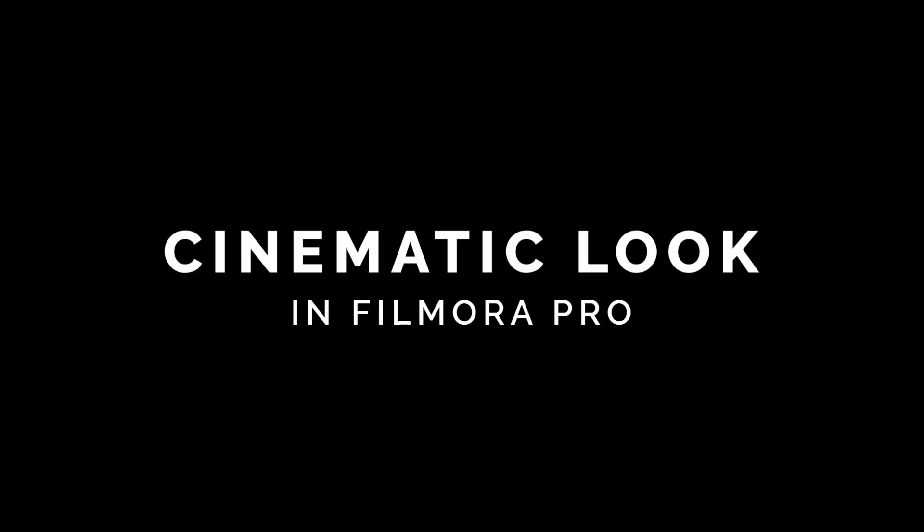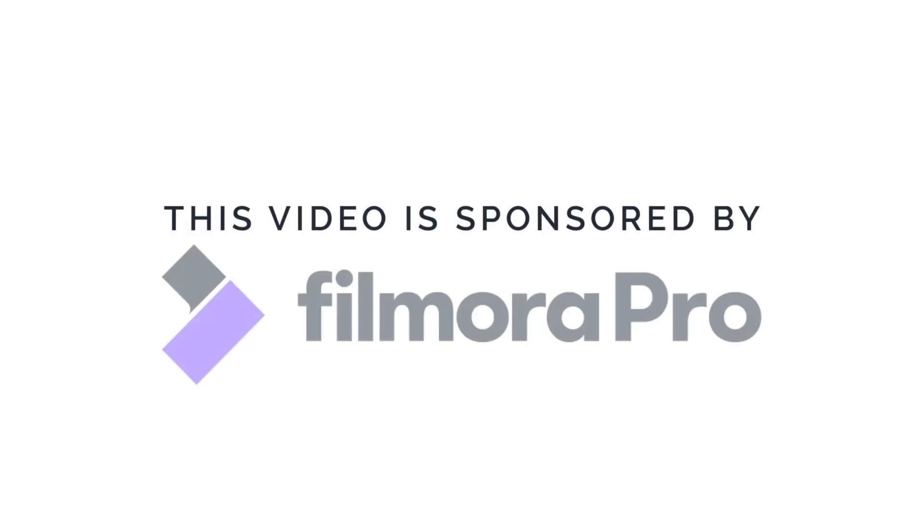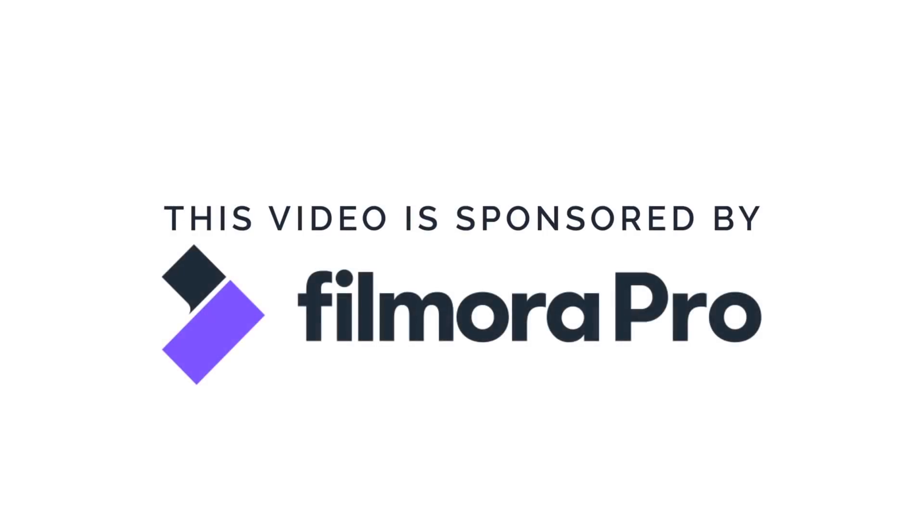Hello guys, today's video I'm going to show you how to create cinematic look effects in Filmora Pro. This video is sponsored by Filmora Pro.